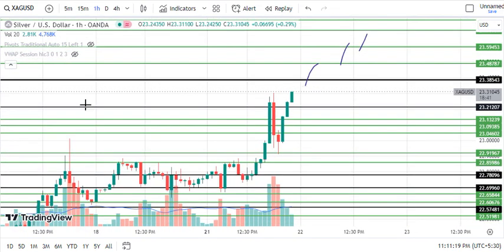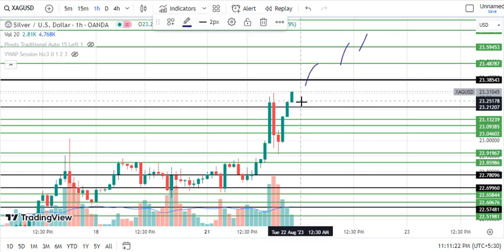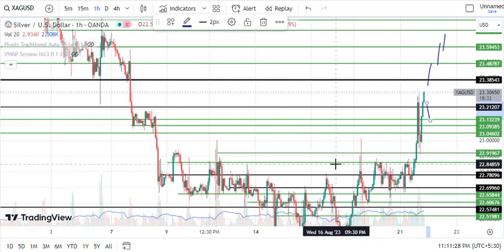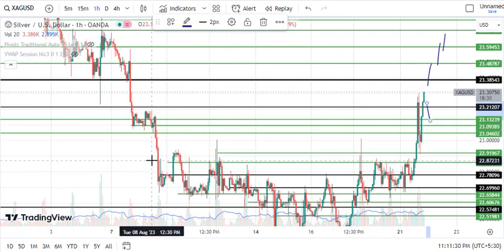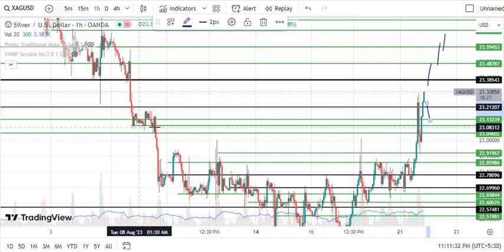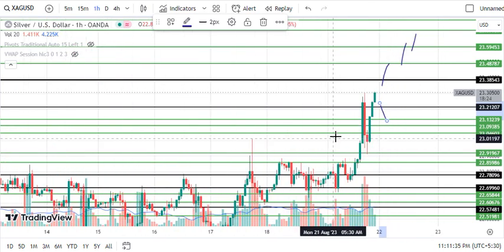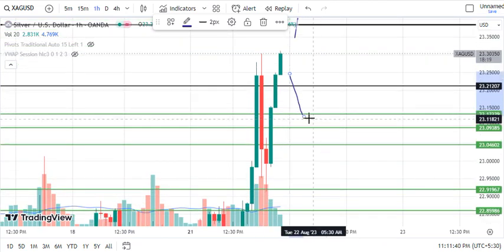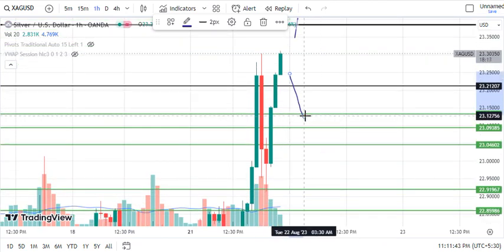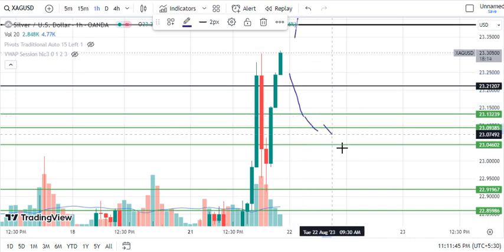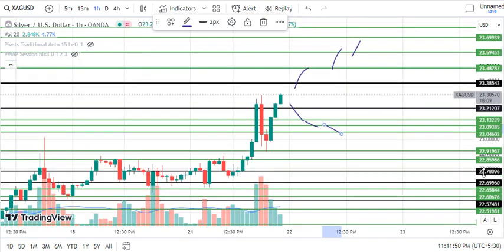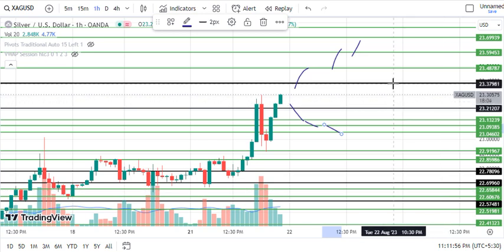On the downside for XAG/USD: if the market comes down and breaks 23.212, our first target is 23.132, and then 23.09 is the second target. We cannot ignore the 23.09 level because the market has strong support there. The third downside target is 23.04. The decisive levels for XAG/USD are 23.38 and 23.21.